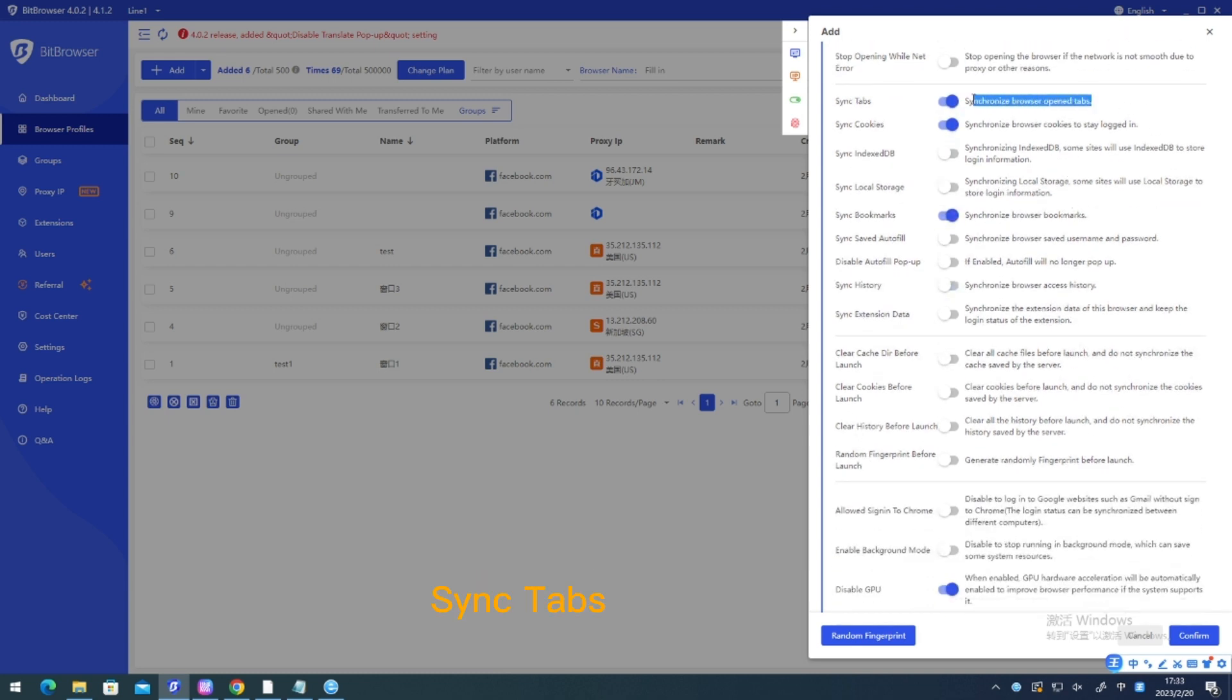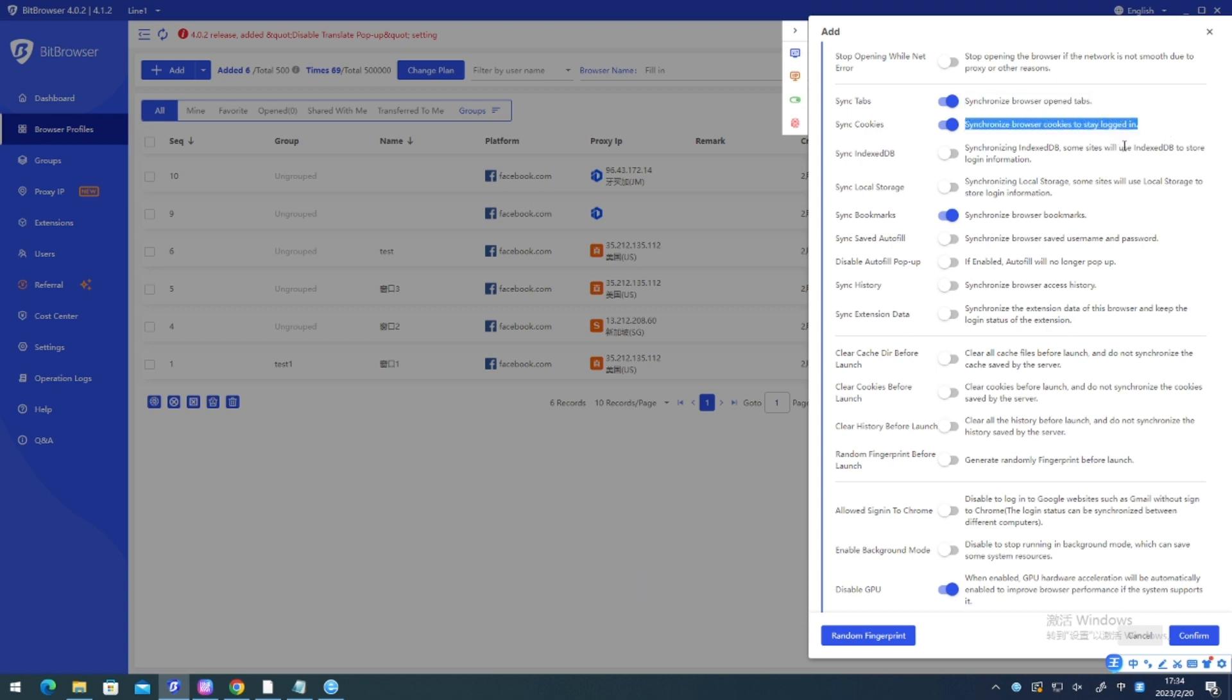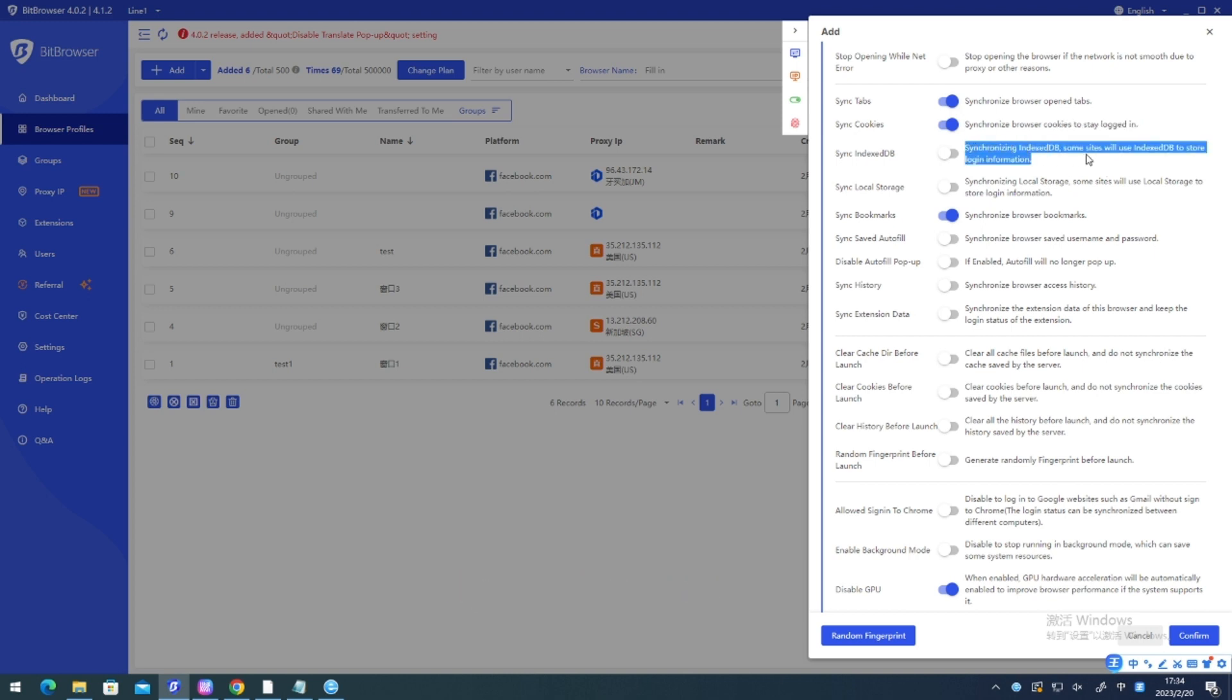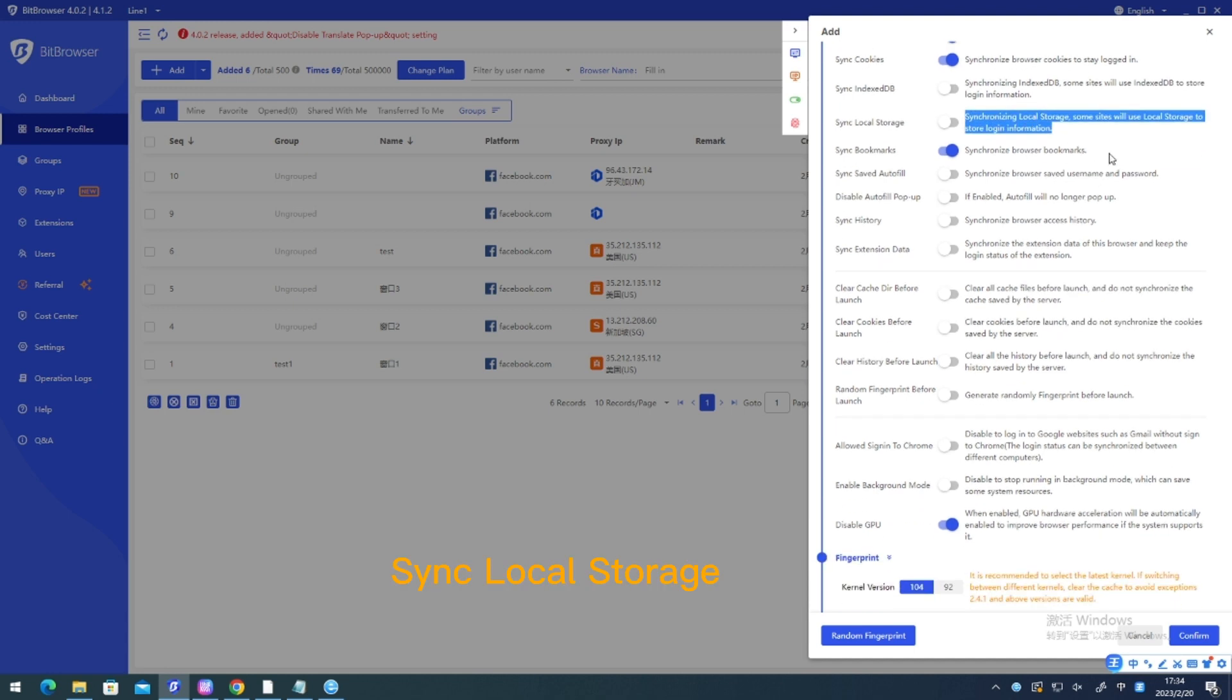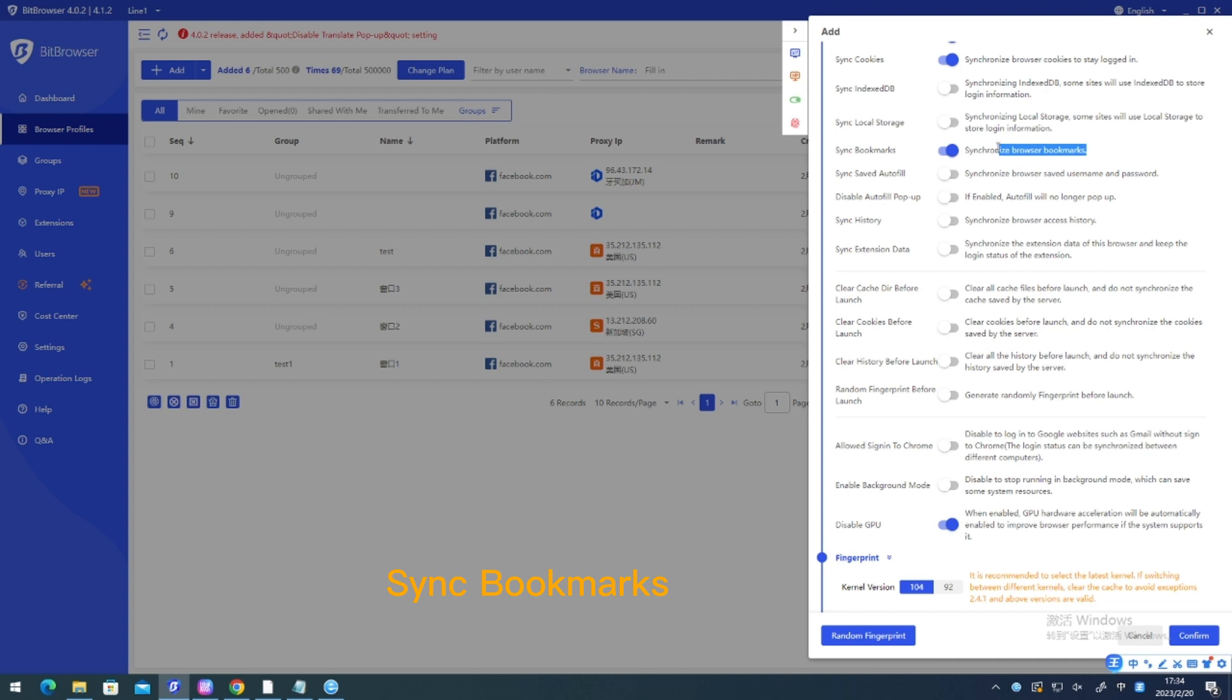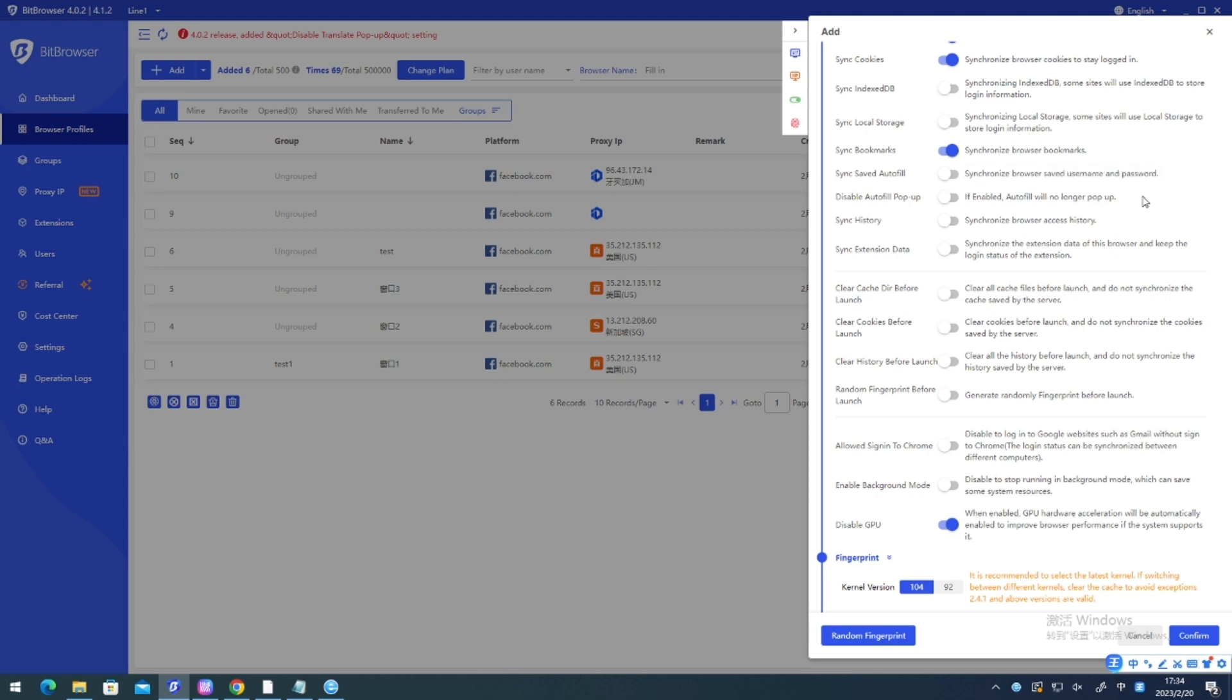Sync tabs. Sync cookies. Sync indexed. Sync local storage. Sync bookmarks. Sync saved auto-fill. Disable auto-fill pop-up.